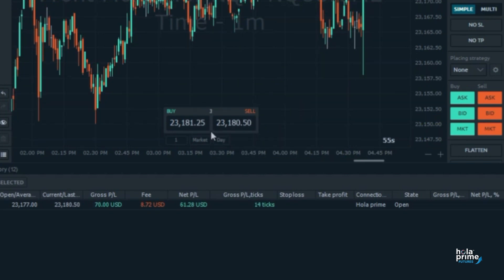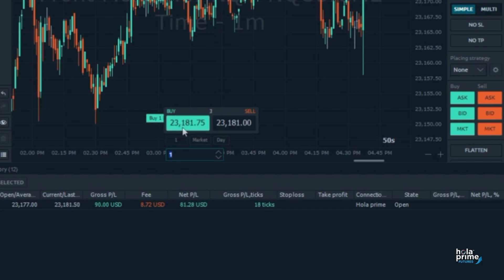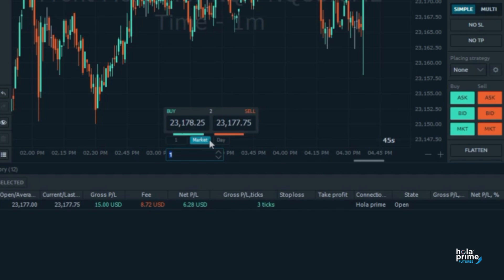In the bottom left corner, set the quantity. To place a market order, just click either the buy or sell button. You can also place limit and stop orders by changing the order type from the drop down menu here.